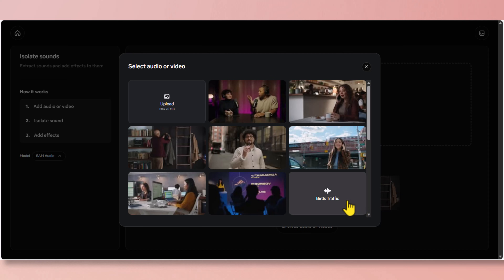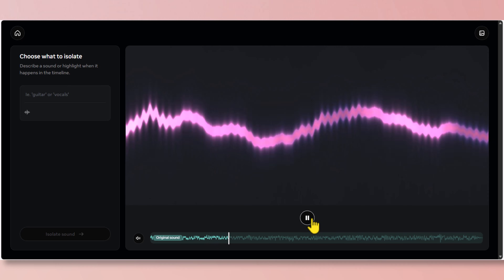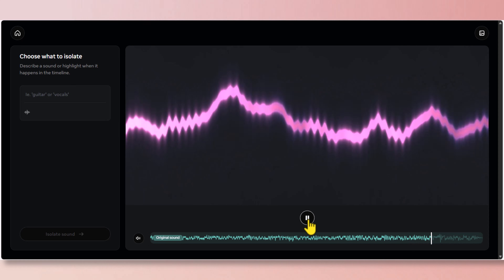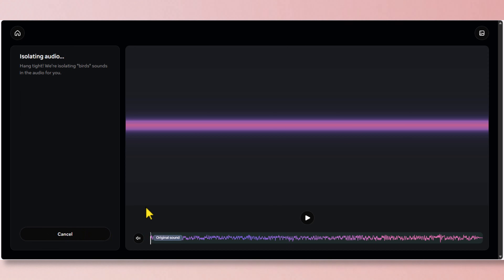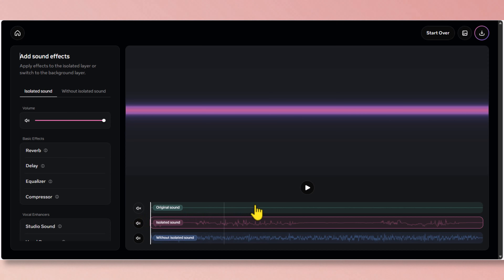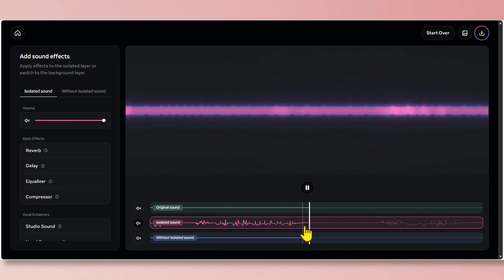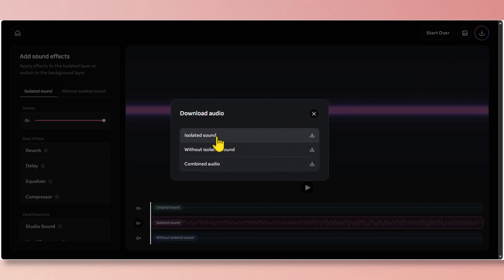Let's try another audio file — this one is "Birds Traffic." Let's go to the prompt and type "birds", then click on isolate sound. All we got was the birds sound, and if you click on download you're just going to get the WAV file for any of the selected tracks.